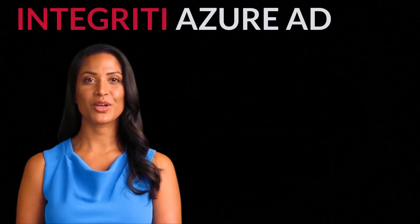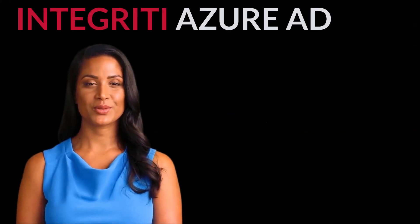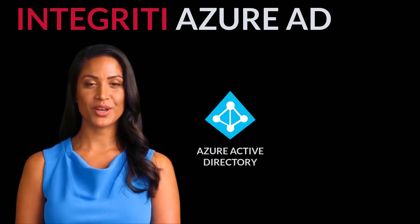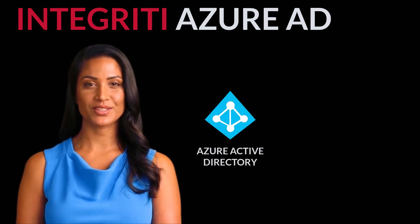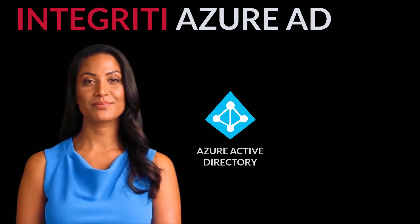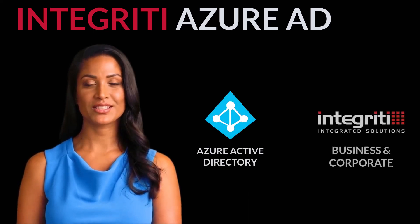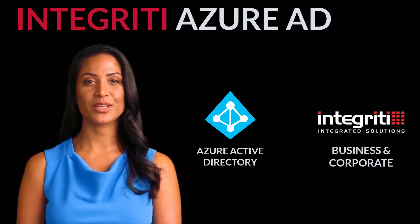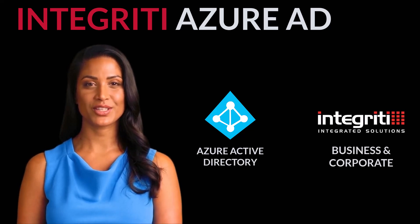Integrity version 23 integrates with Azure Active Directory, Microsoft's cloud-based identity management platform. This feature is included on both the business and corporate editions of Integrity.